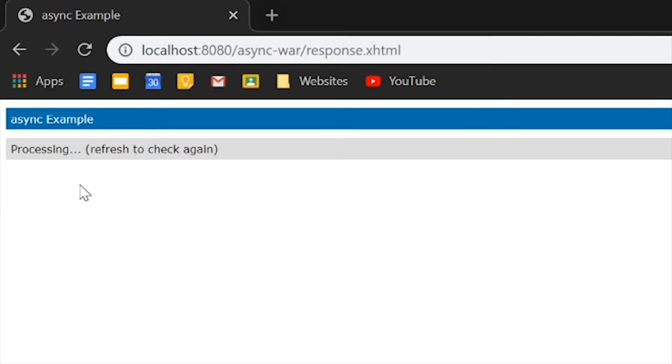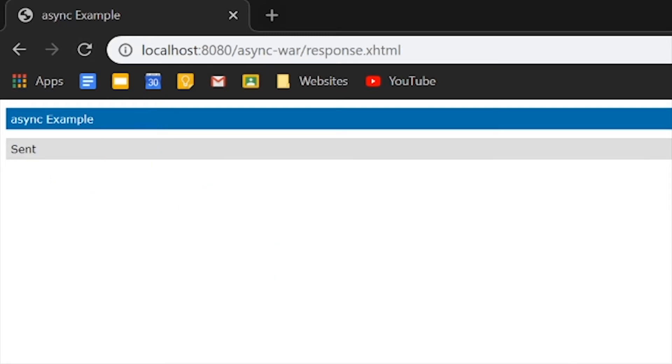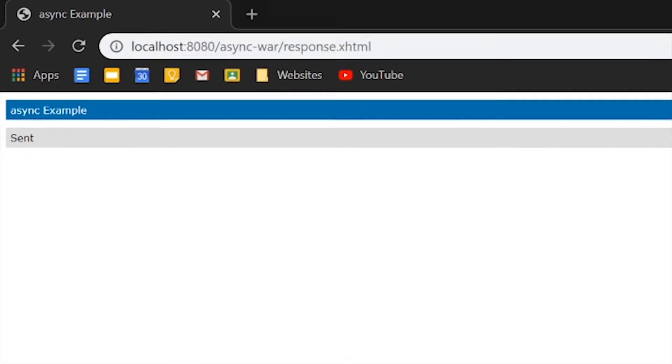And now what it's doing is since this email is taking a long time for it to process, what it did is it just put a thread onto this process and then send back the response, allowing us to modify anything else. We can go ahead and refresh it again. And so you can see that it's been sent already.